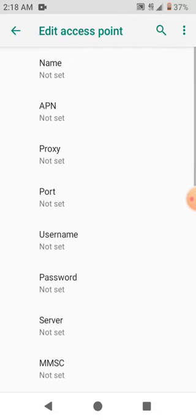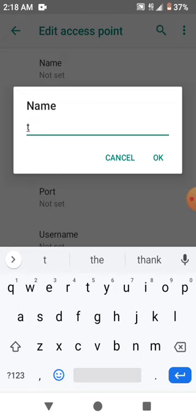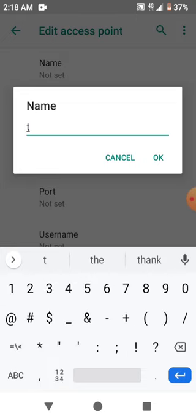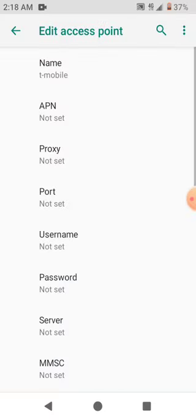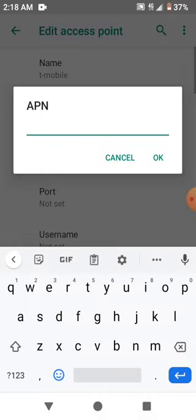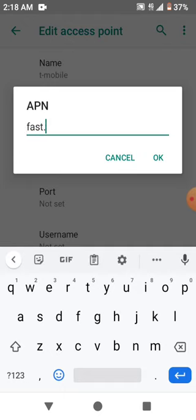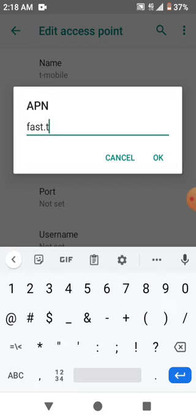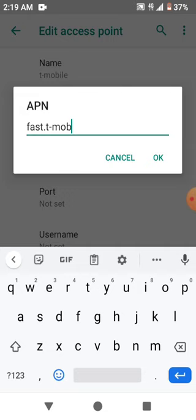Choose the name. Mine is going to be T-mobile. And APN for the T-Mobile is fast.t-mobile.com.